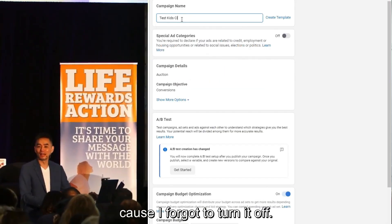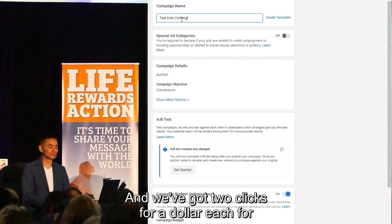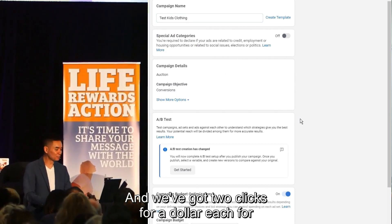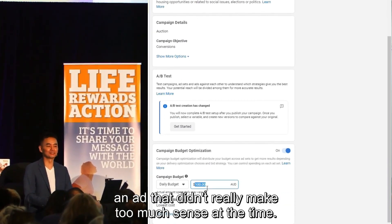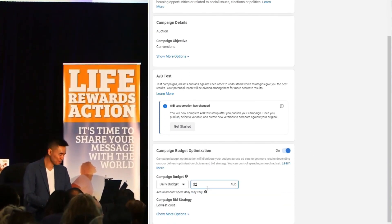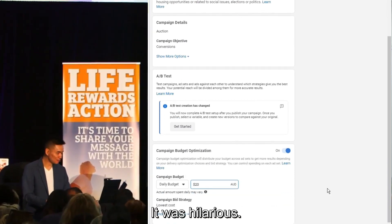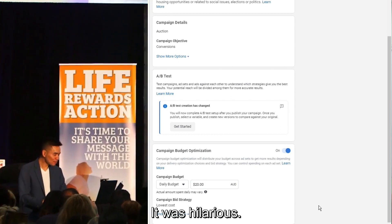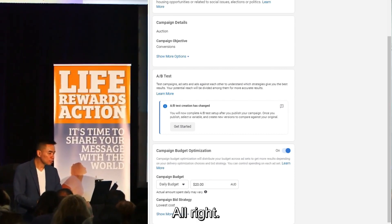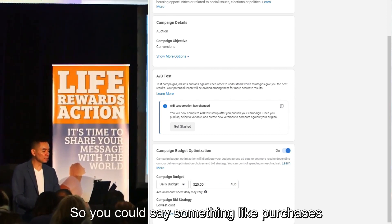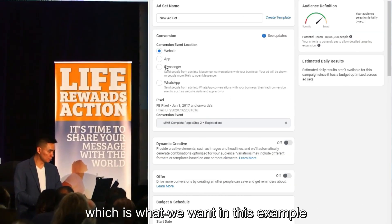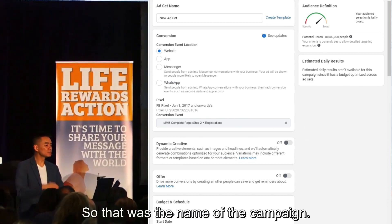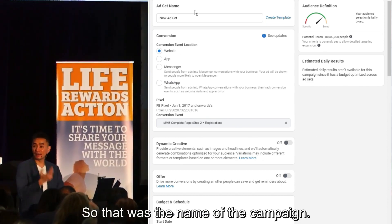One time I did this on stage and I actually ran the ad because I forgot to turn it off, and we got two clicks for a dollar each for an ad that didn't really make too much sense at the time — it was hilarious. You'd select something like 'Purchases,' which is what we want in this example. I'll hit Continue. So that was the campaign named 'Test Kids Clothing.'